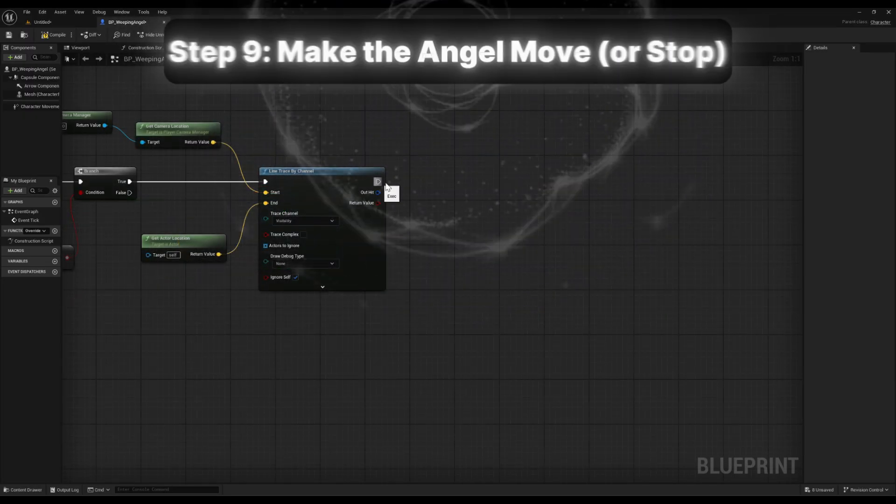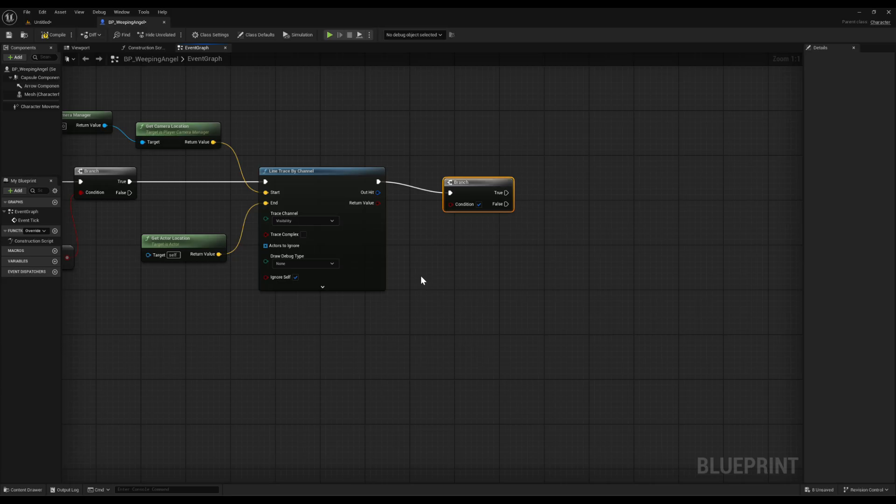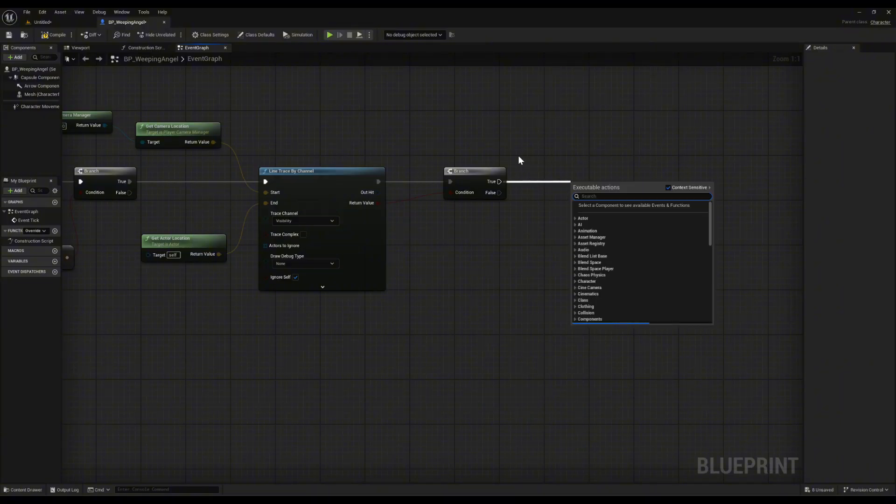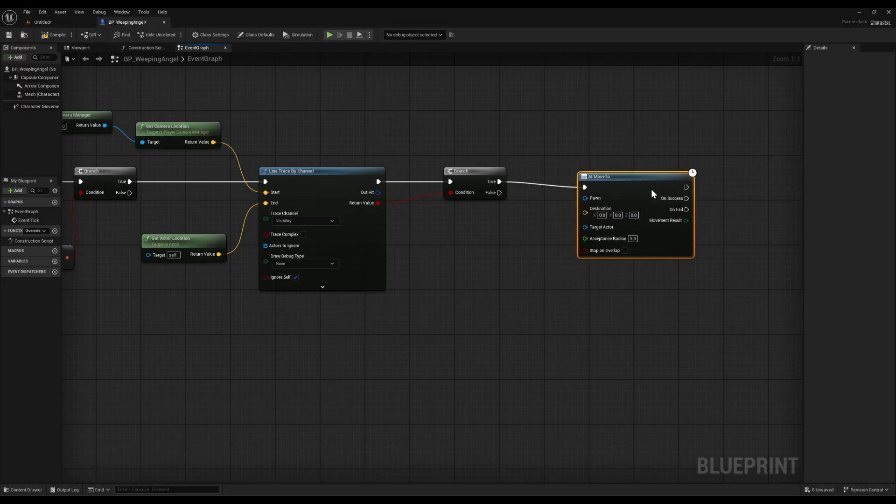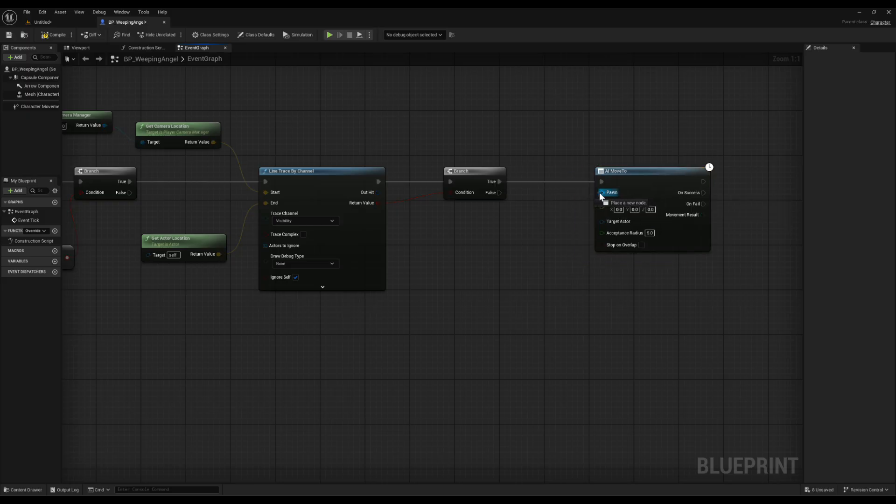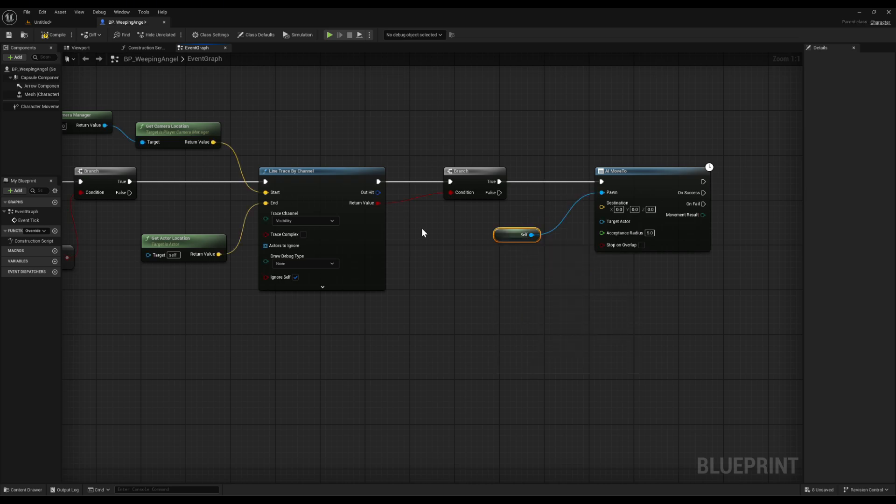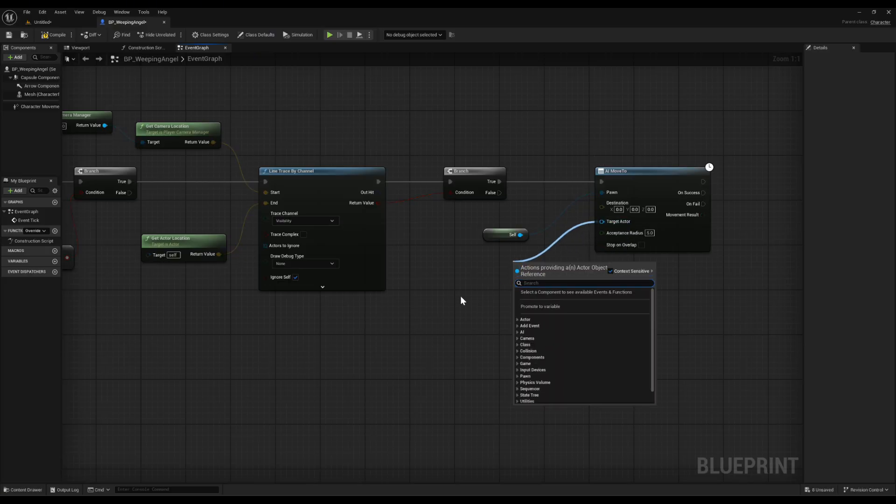Step 9 is making the angel actually move or stop. From the line trace by channel, add another branch. Plug the return value into the condition. That way we're checking if the trace actually hit the angel. If it's true, add an AI move to node. For the pawn, drag off and get reference to self. For the target actor, grab get player character. Now the angel will move toward the player.